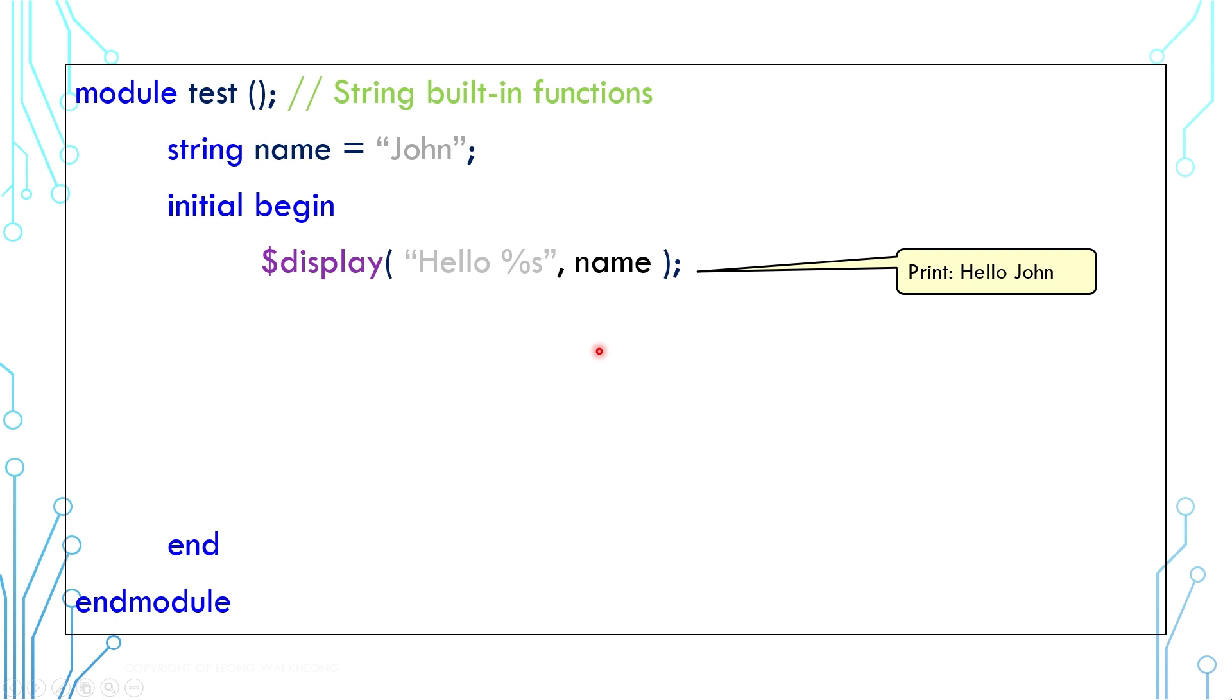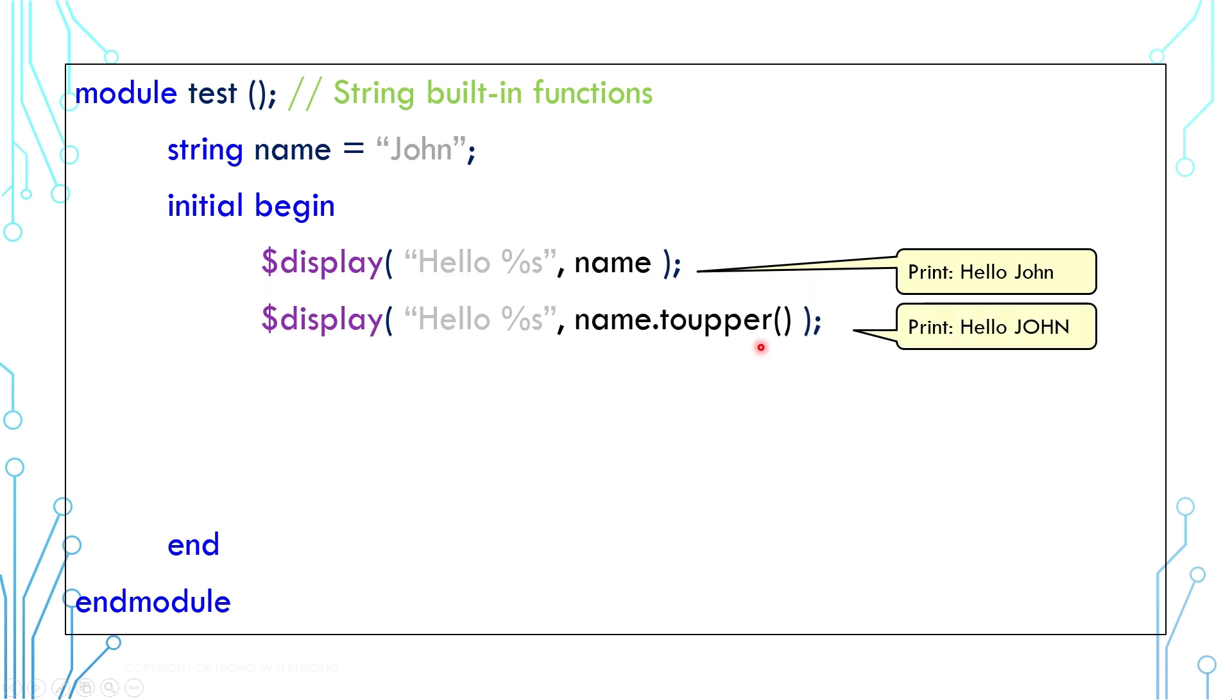String variable has built-in functions which can be accessed using dot operator. For example, to upper returns the string in uppercase, to lower returns the string in lowercase.